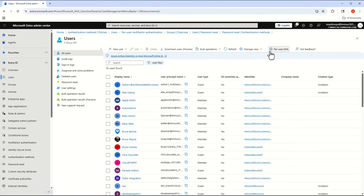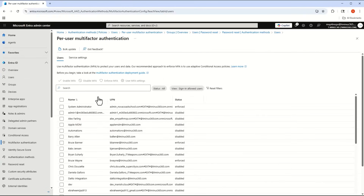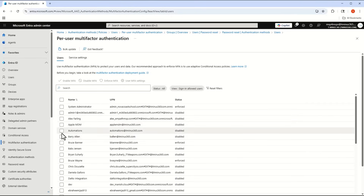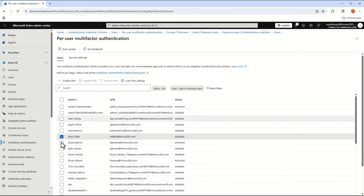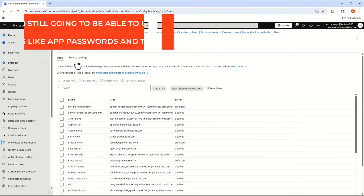Another common question: do the per-user MFA settings go away? There's a misconception that this change removes them in favor of just security defaults and conditional access policies, but that is not true at this time. These settings are still going to be configurable within the portal — you can still enable, enforce, or disable MFA per user, for example disabling MFA for a user like Bruce Banner.